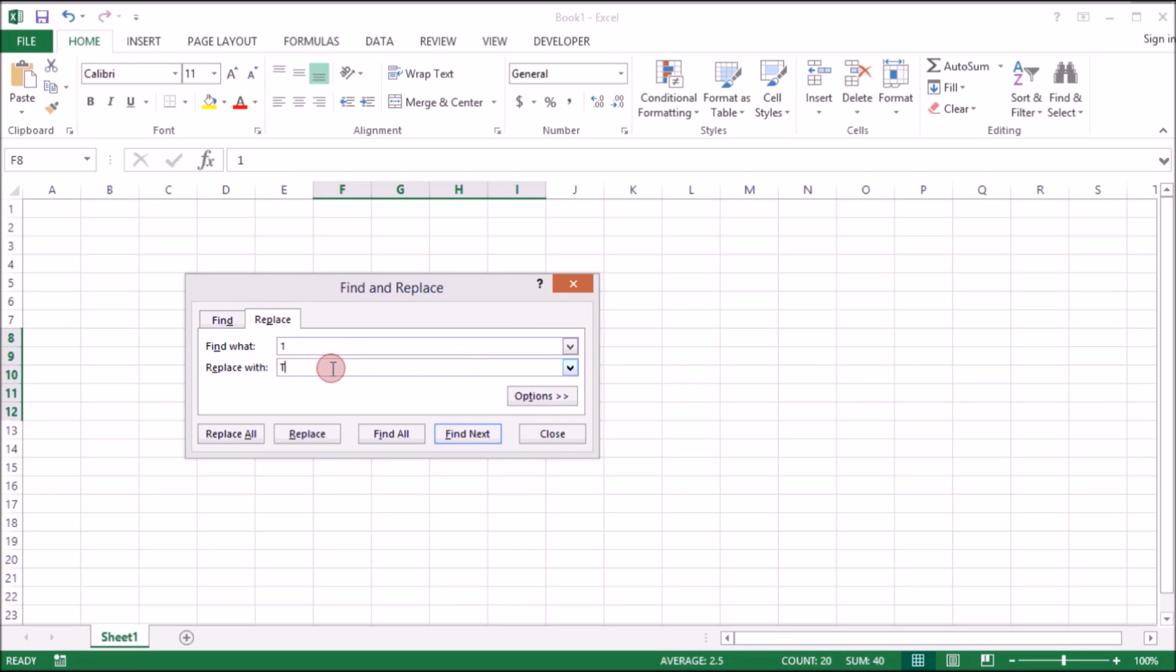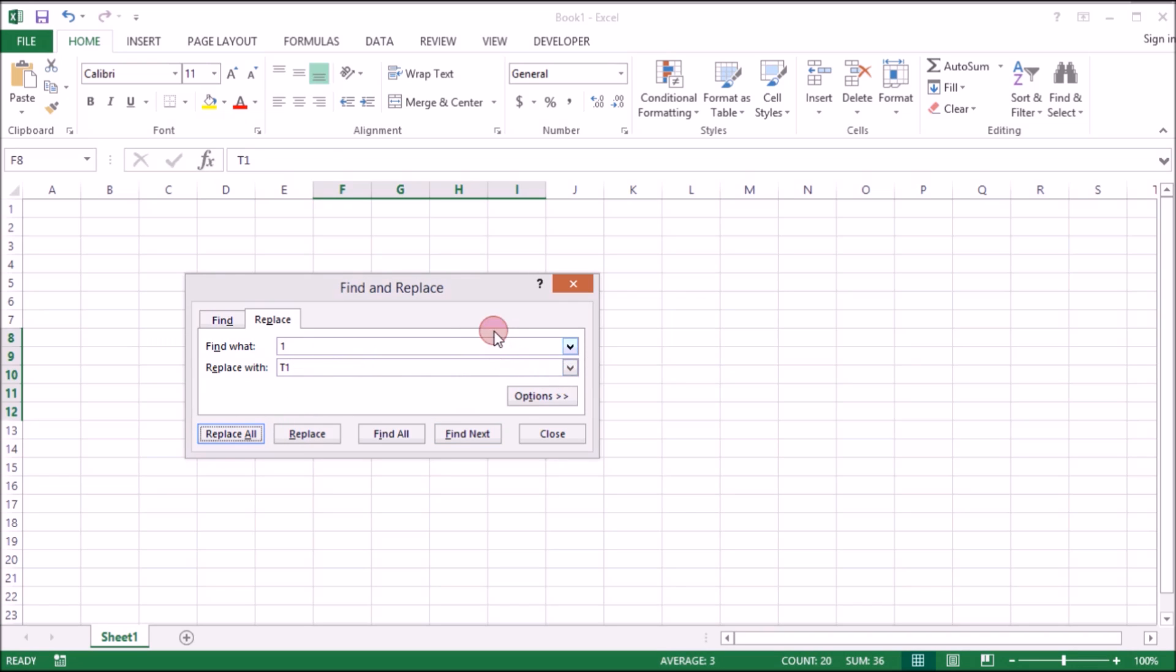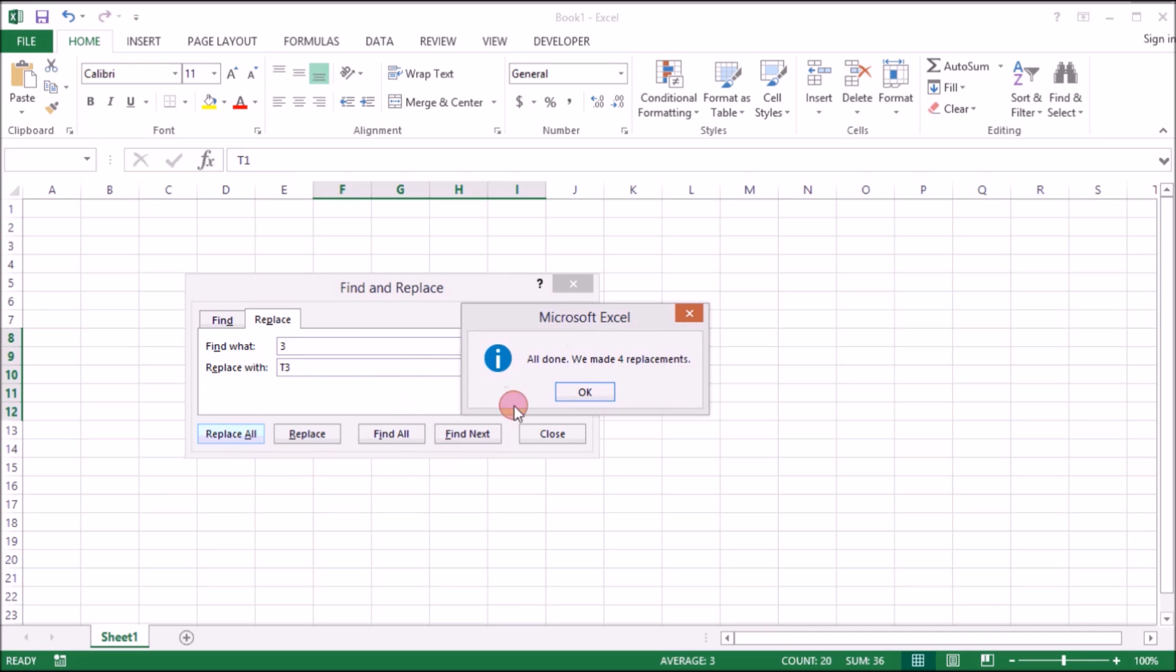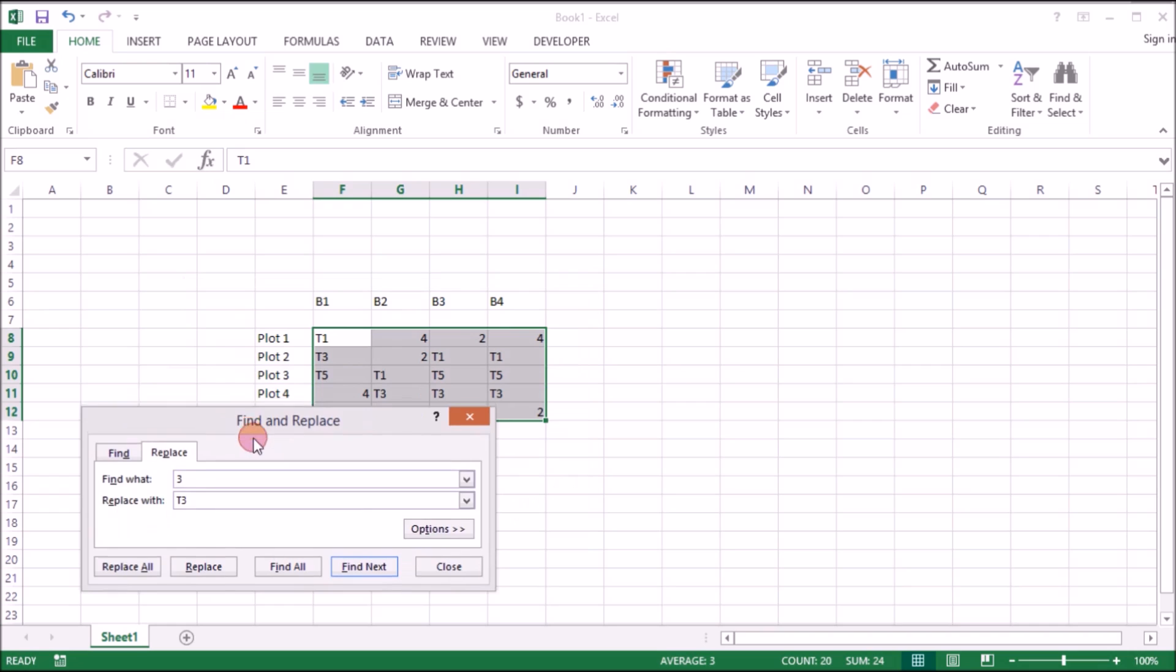So do we need to change the size? We need to change this. Let's change the size. There you are. Here is the scale.